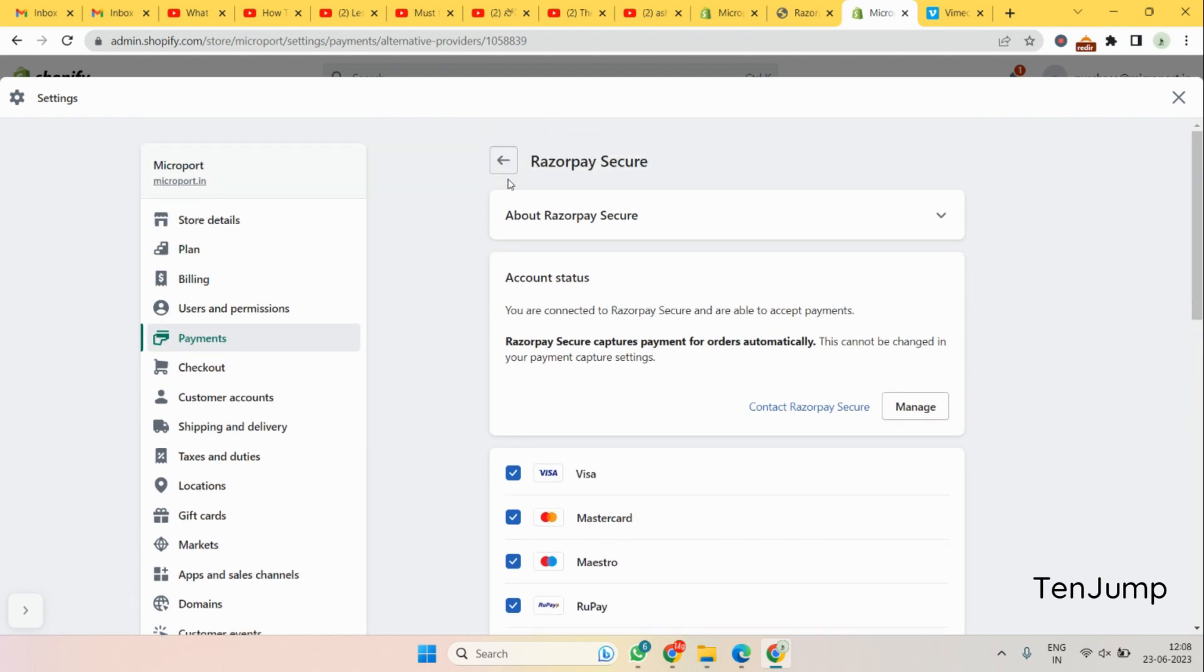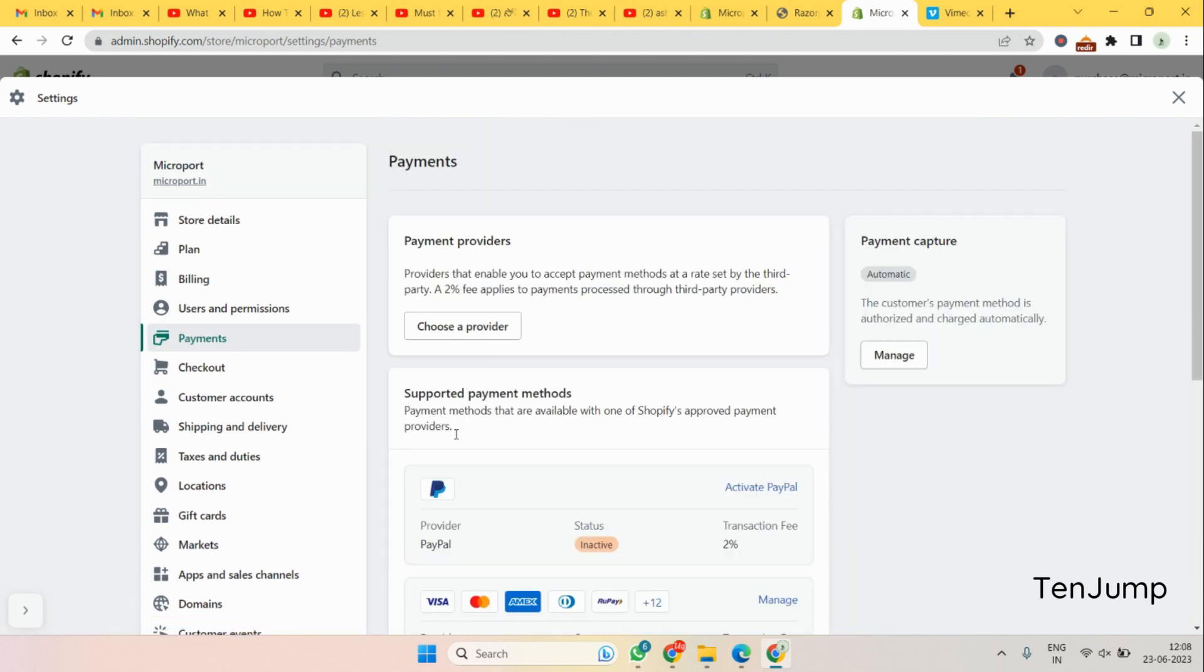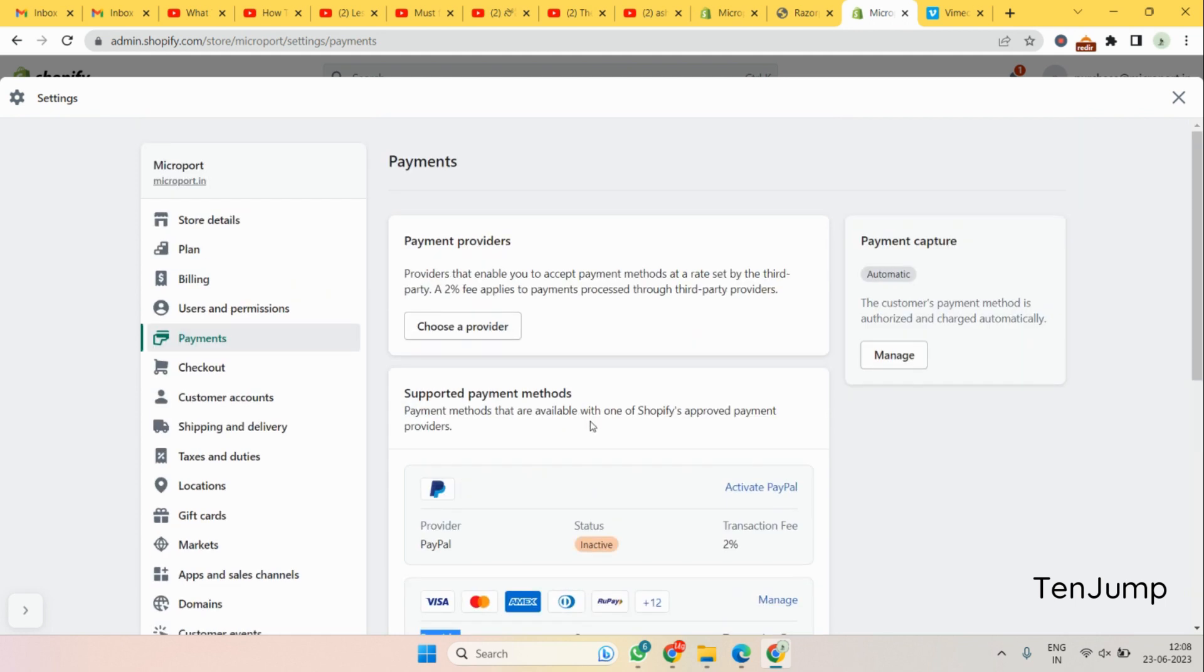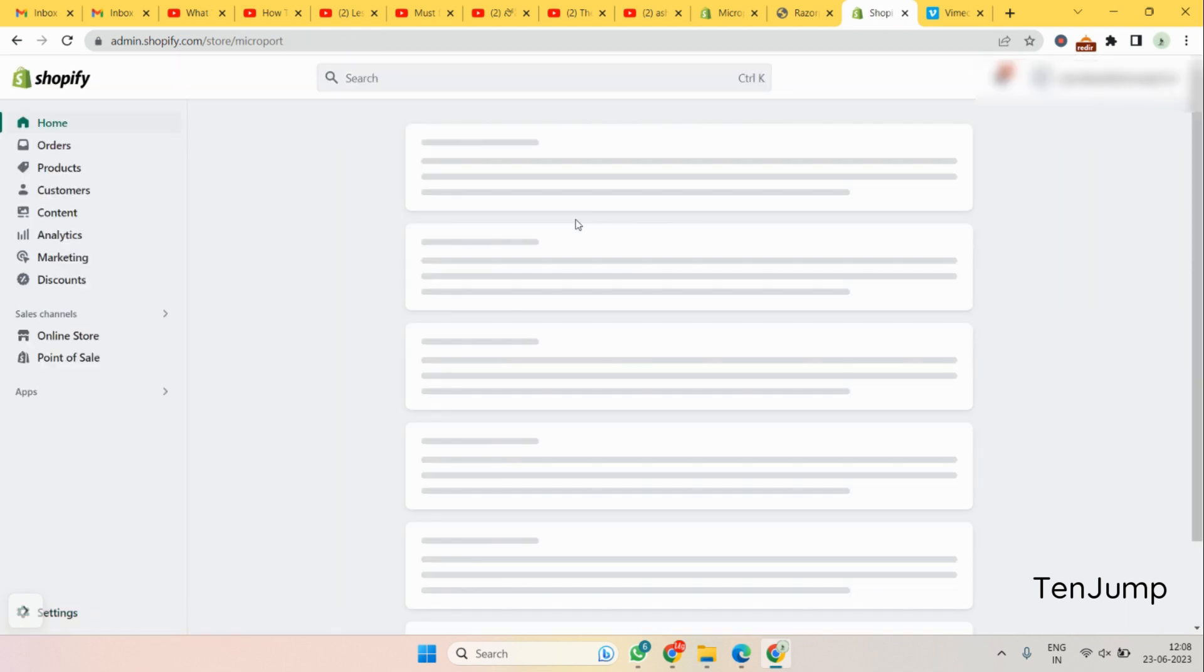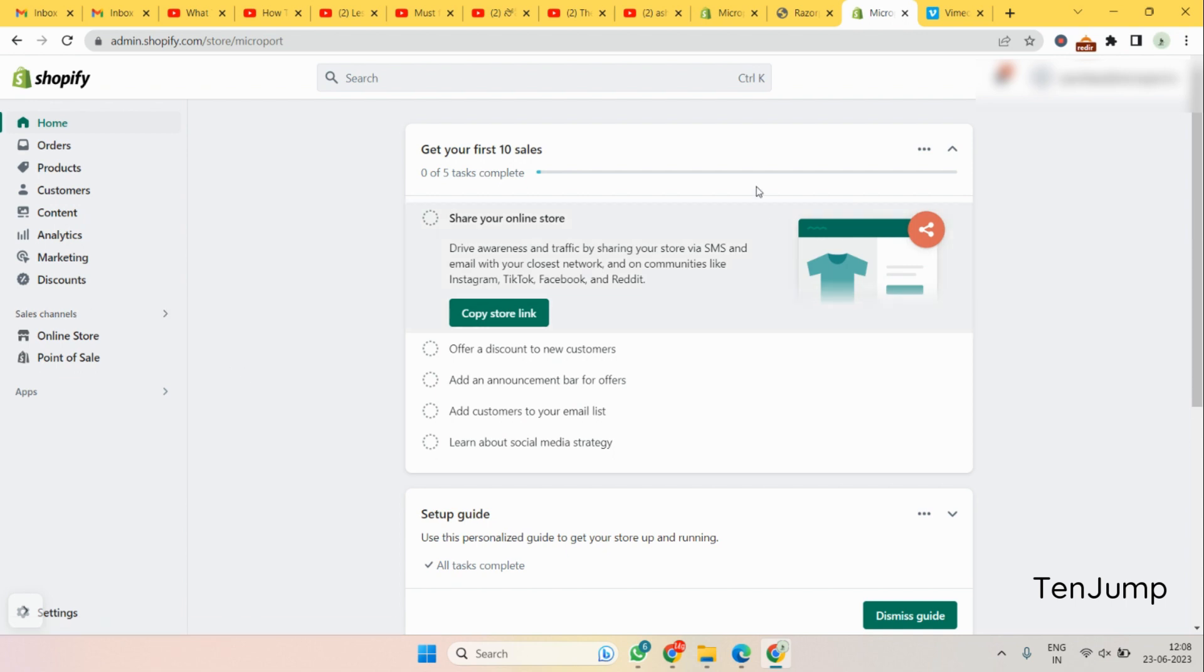It says Razorpay secure activated, so it's done. Let's just go back here, let's see if it has been activated here. So here you see the provider Razorpay secure, transaction fee is this, and it's already activated. So this is the method how you add your payment gateway to your online Shopify store or Shopify admin.